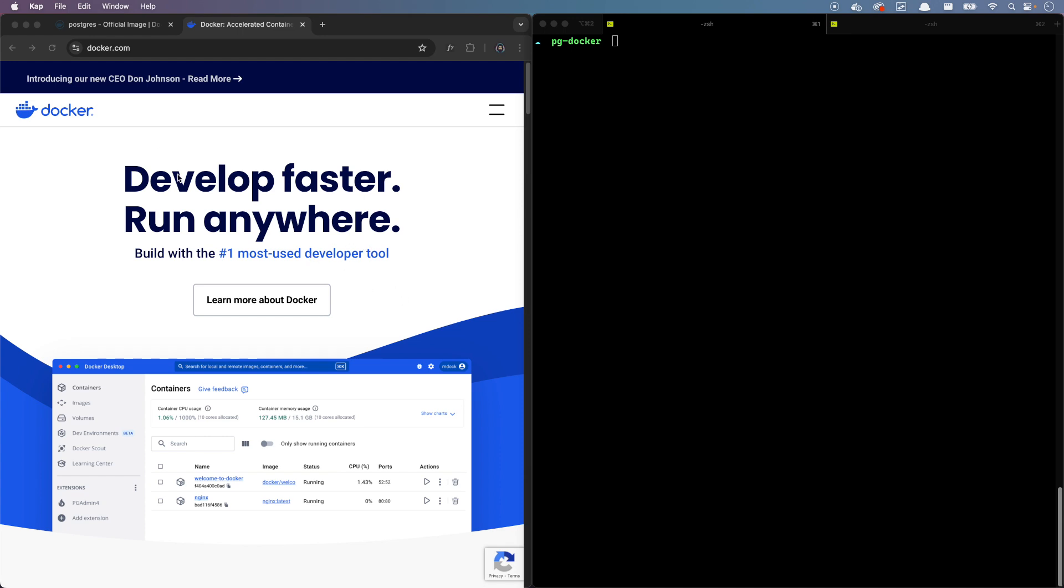Once you install your Docker, then you will have something like a Docker desktop platform like this. I'm going to show you more how it looks like. Now let's dive into the cool part.